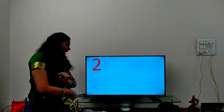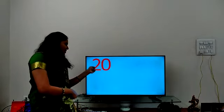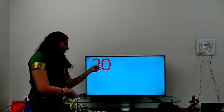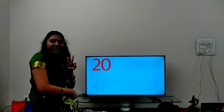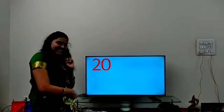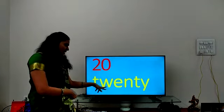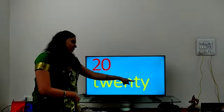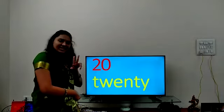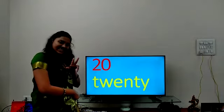Last but not least — 2, 0 — 20. T-W-E-N-T-Y. 20.